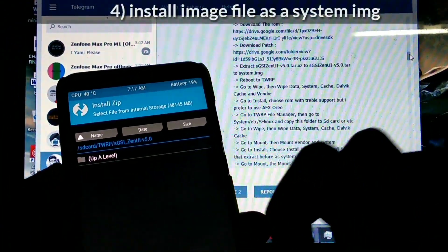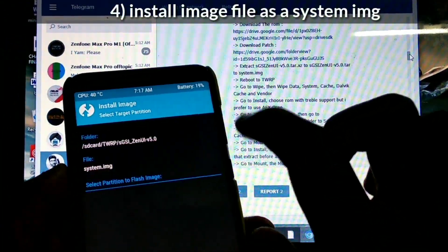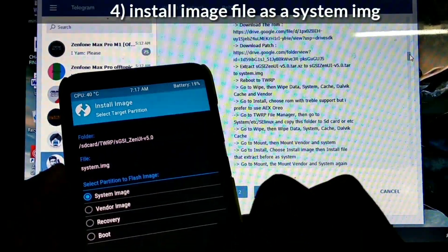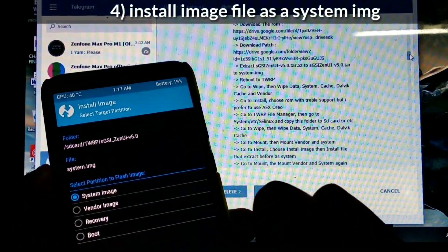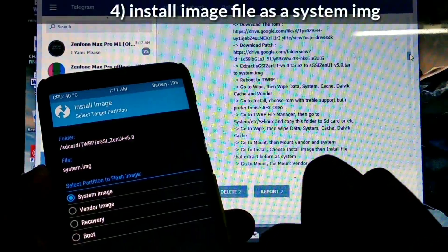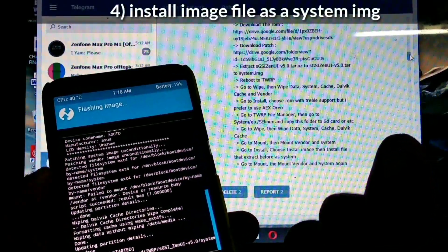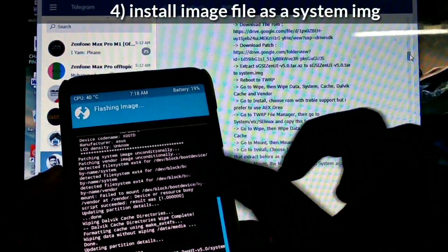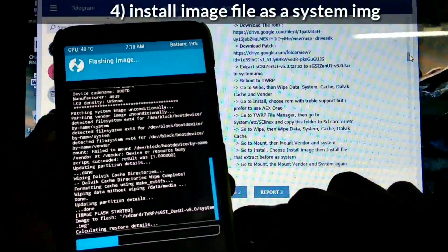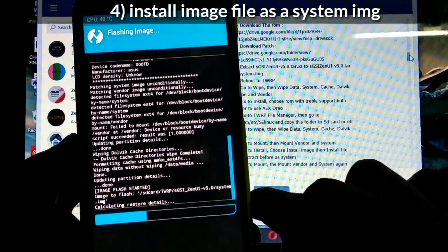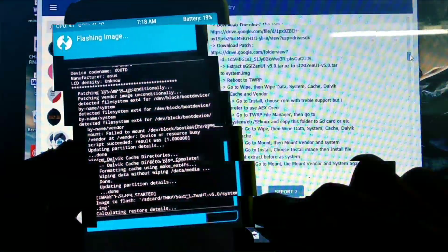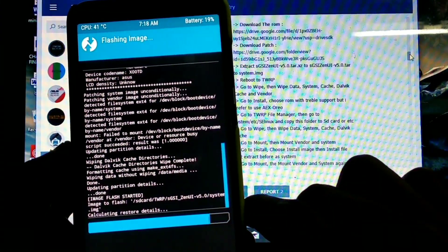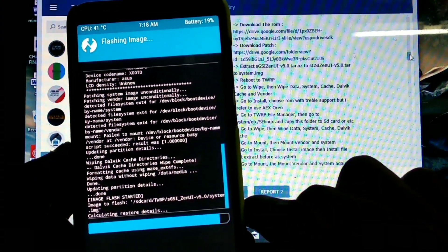Step 4: install the image file as a system file. Just press the system image and swipe to flash. This method can be done for Redmi 4A, Redmi Note 4, and Redmi Note 5 Pro. If any 4A users are watching this video, hit the like button.